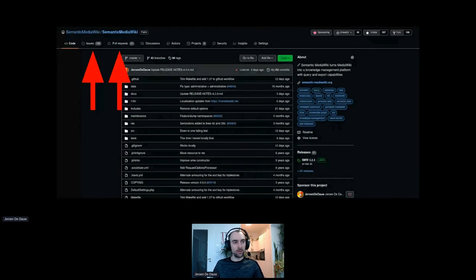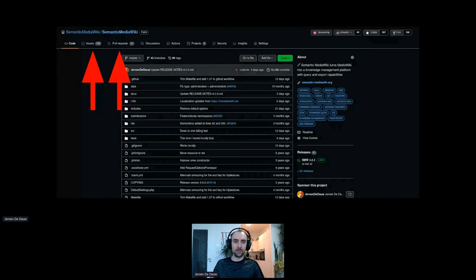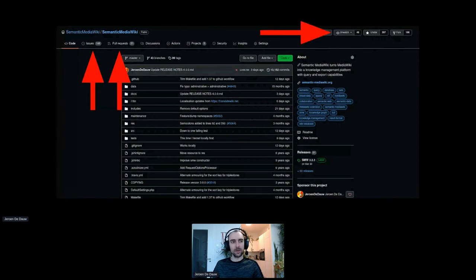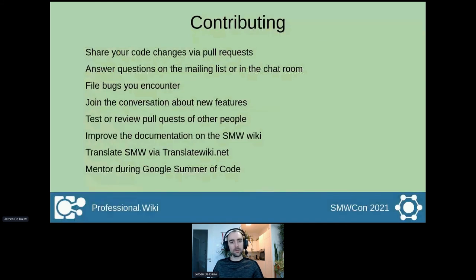On the issue tracker, you can submit bugs that you encounter — that's very nice to do — and you can also request new features. You can participate in what other people are posting as well. If somebody is requesting a new feature, you can join the discussion on whether it makes sense for your use case, whether it causes problems, or if you see a better way of doing things. It's very valuable to get an idea of how many people are interested in a certain thing, so even just giving a thumbs up can be quite helpful. To keep up to date with new feature requests, bugs, and code changes, you can use the watch functionality at the top right. As a non-developer, you can also provide support on the mailing list or the chats, and provide translations via TranslateWiki.net.